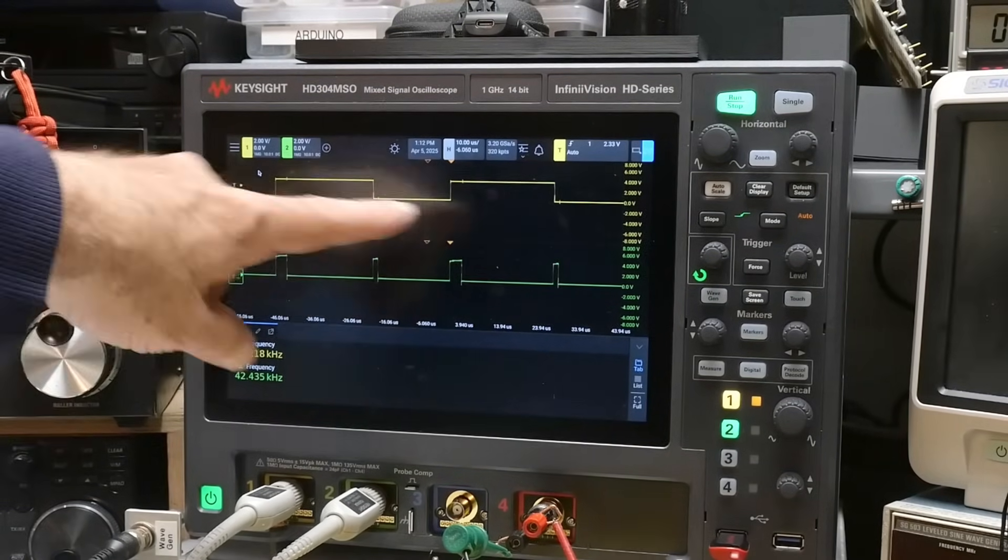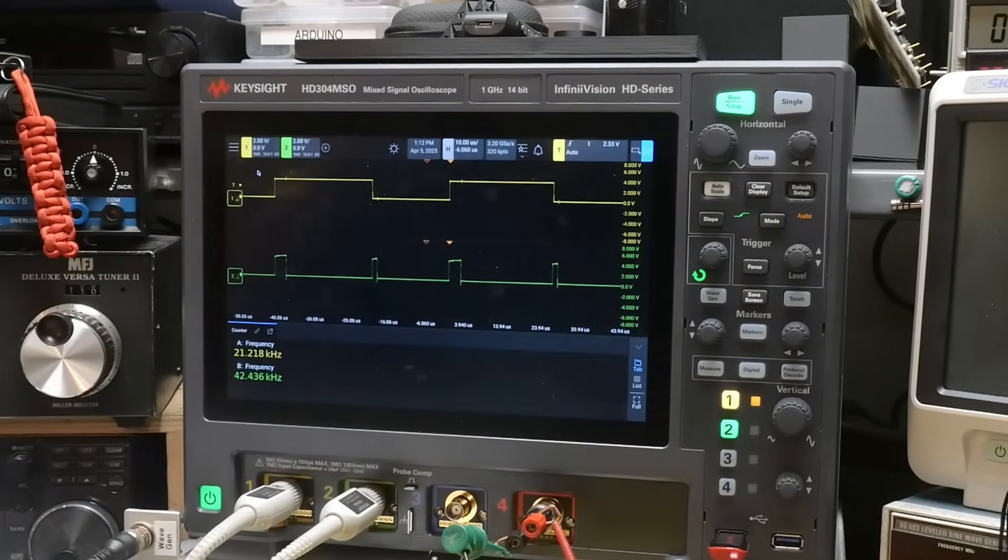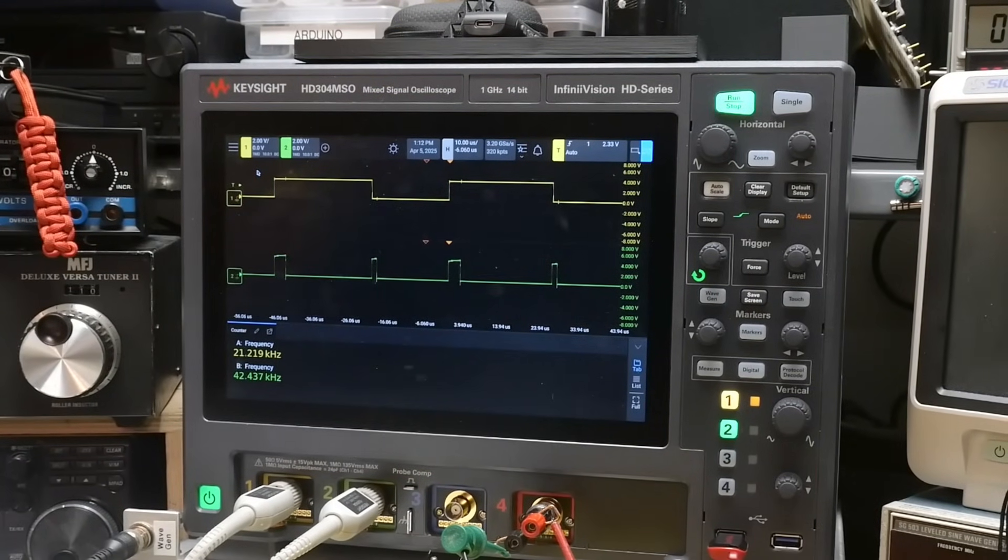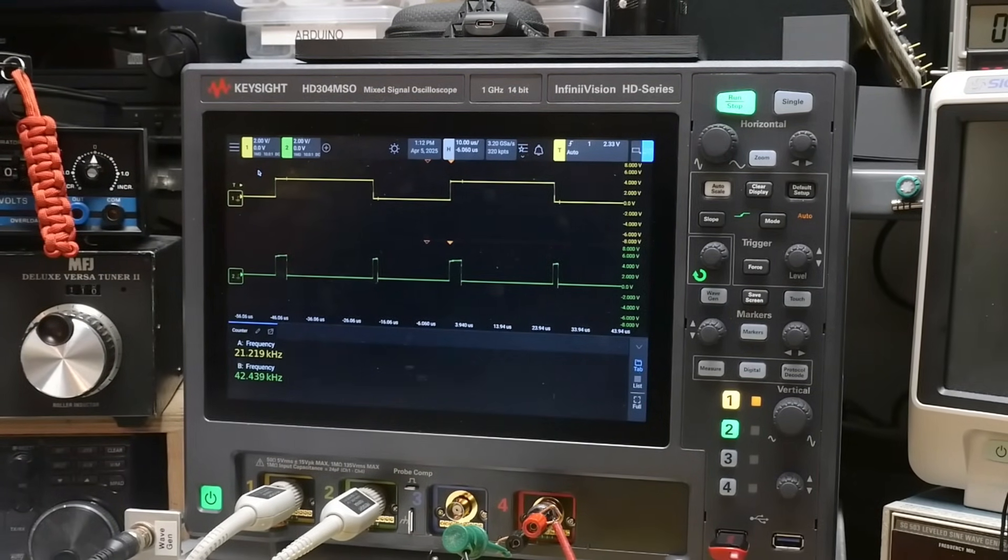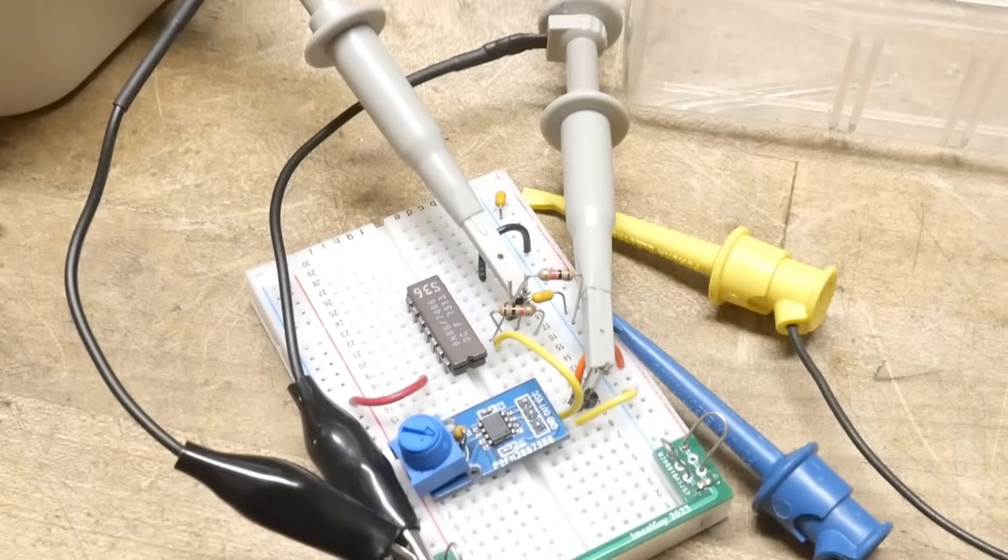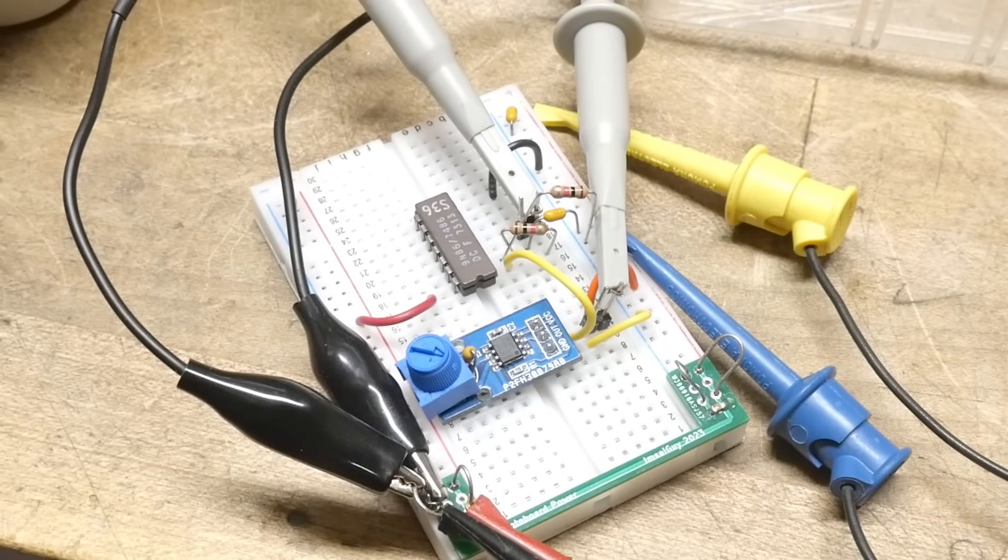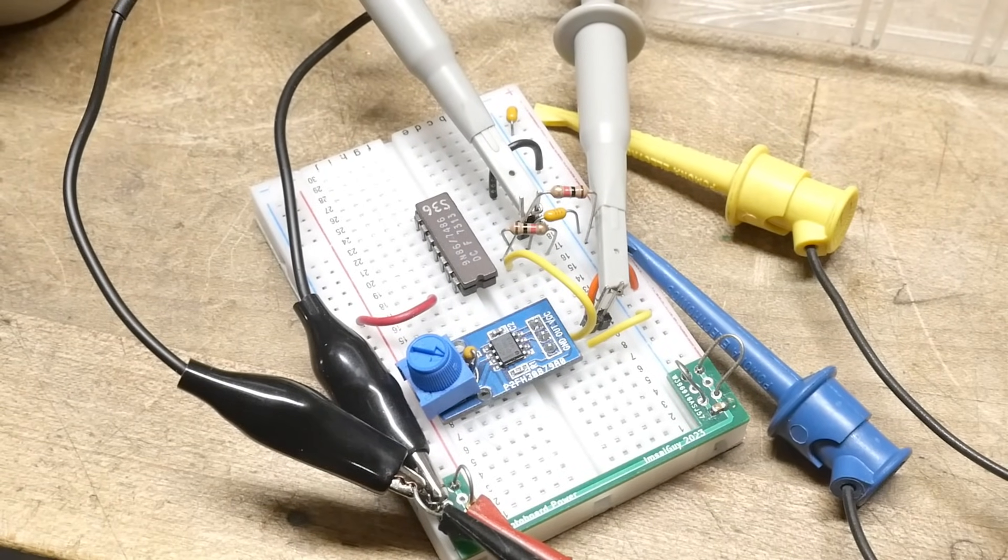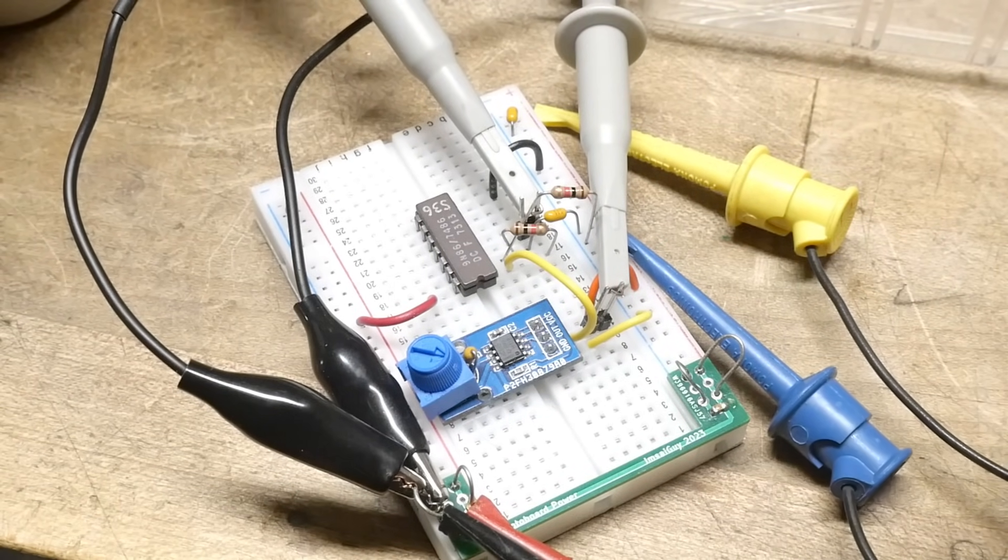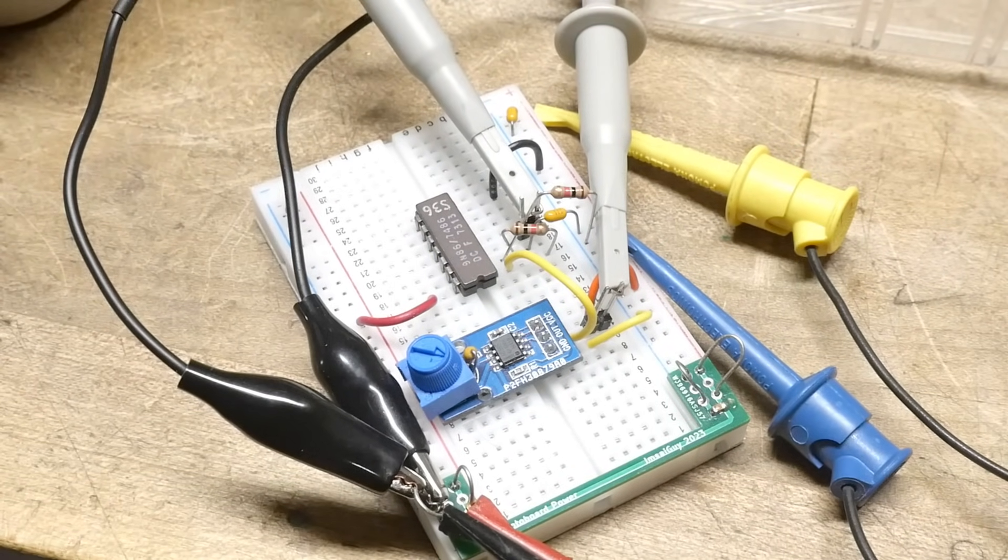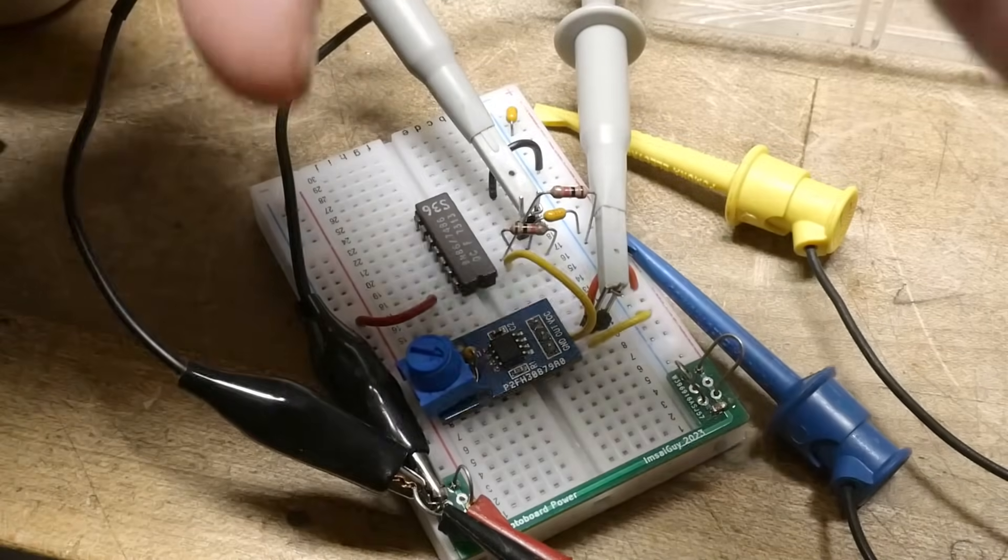But we are doing the divide by two thing. And everything is working. Everything is working.